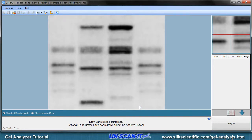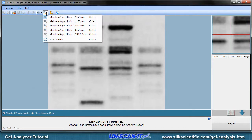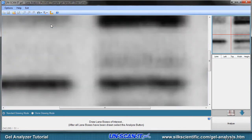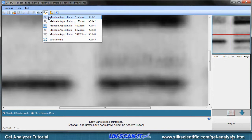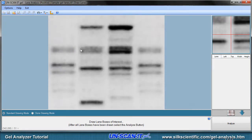The next screen is where you will draw the lane or segment boxes of interest on your gel image. General instructions will be presented at the bottom of the screen. You can use the zoom toolbar option to increase or decrease the zoom level of the main image. Simply use your mouse to draw or drag the box at the desired location on the gel. Since we are using lane analysis mode, we will draw a lane box that encompasses the entire first lane.